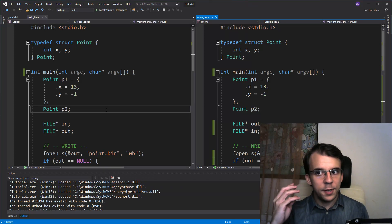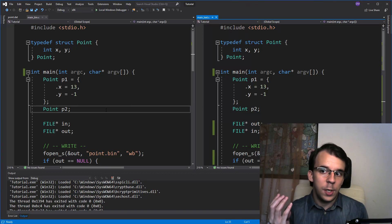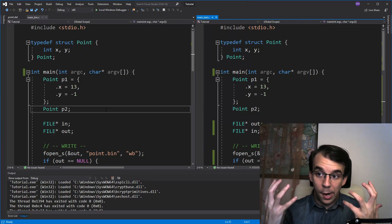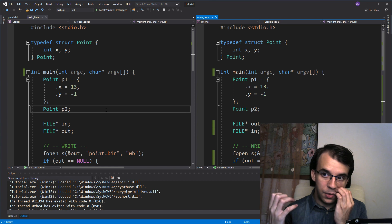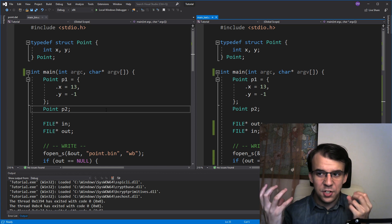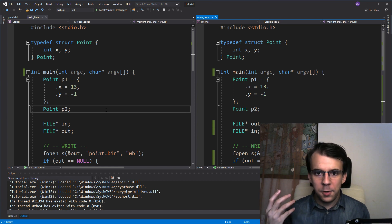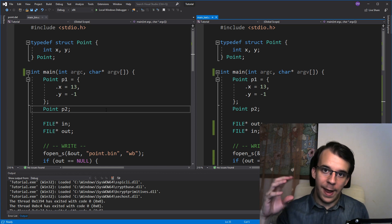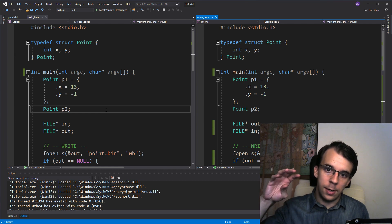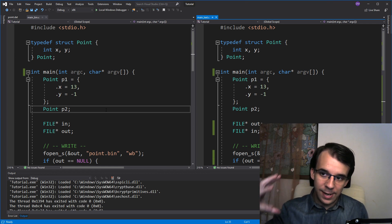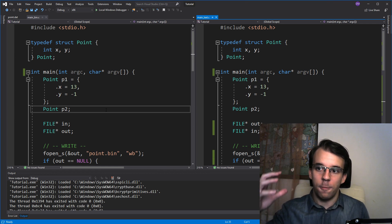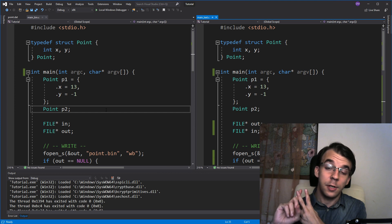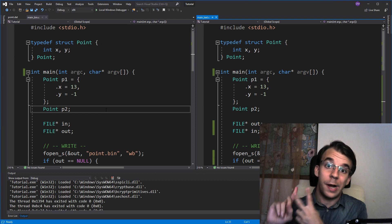In today's video I want to take a look at the differences between text files and binary files, and what are the advantages or disadvantages. First, let's look at an overview of the actual implementation of reading and writing to text files versus reading and writing to binary files.